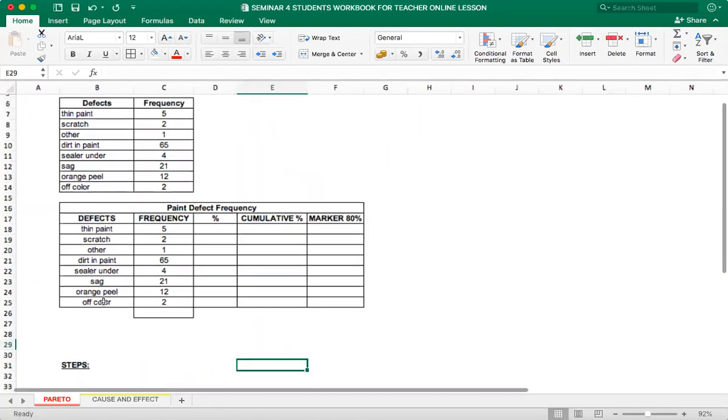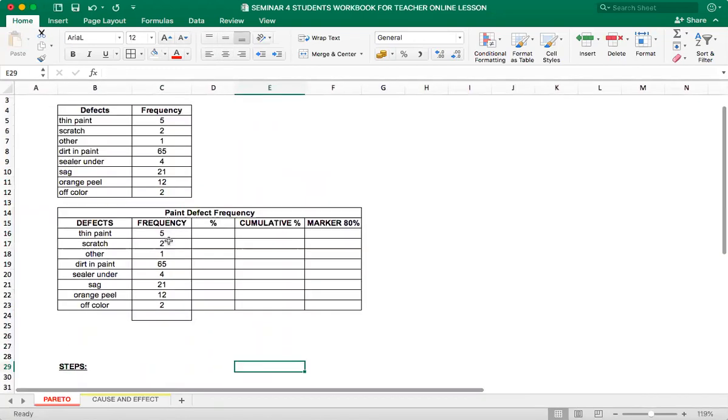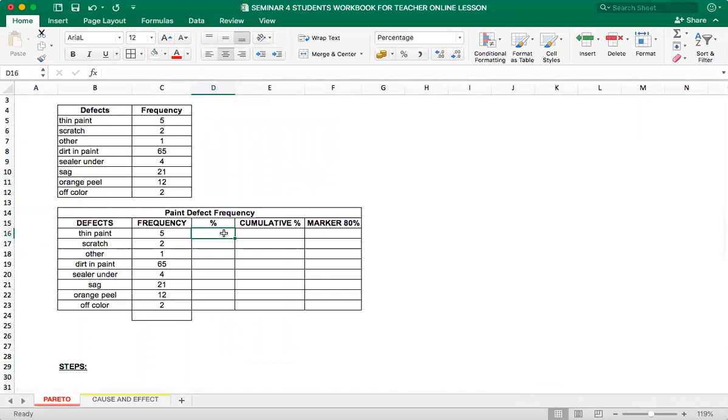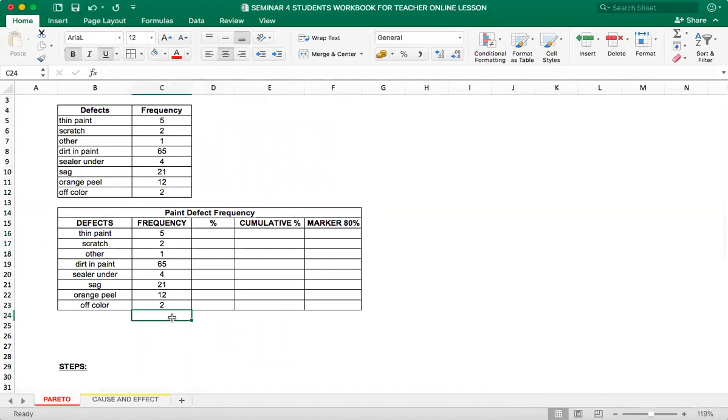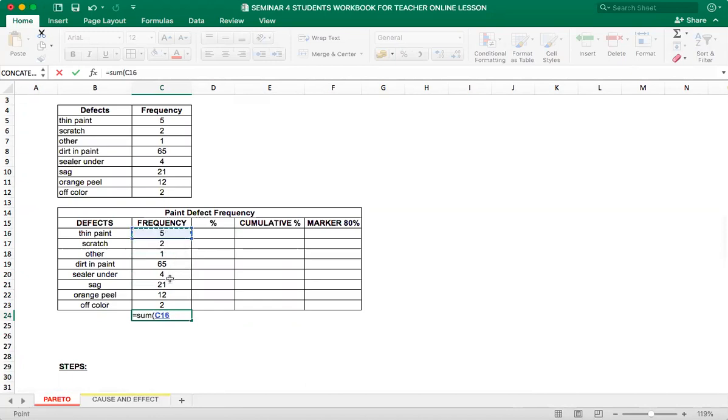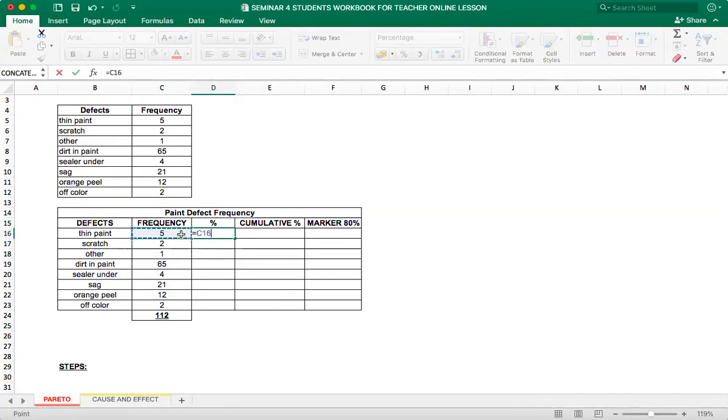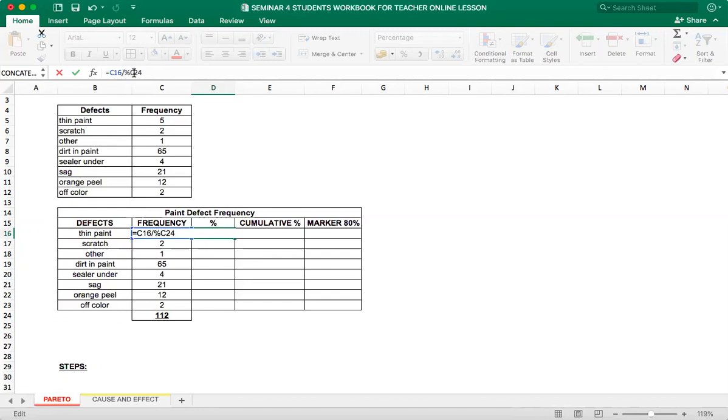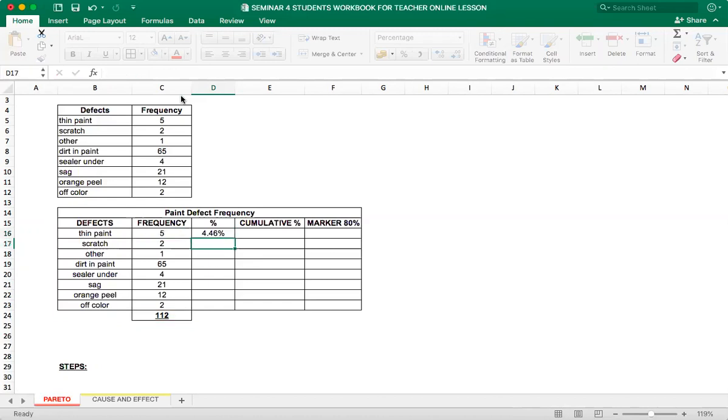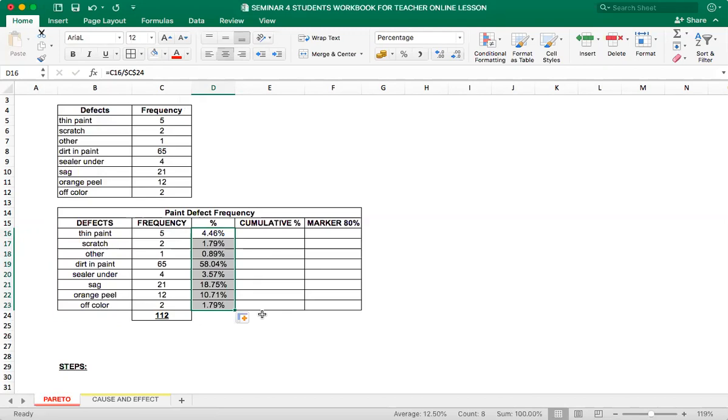And now we need to calculate the percentage. In order to calculate the percentage we need to calculate the sum of the frequencies. It's 112. And now we need to calculate the percentage of each defect. For that we take 5, divide by 112. And I want to fix this C24 by placing the dollar amount. So we got the percentage and drag it down.